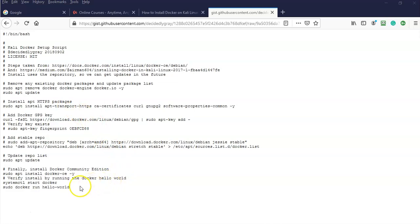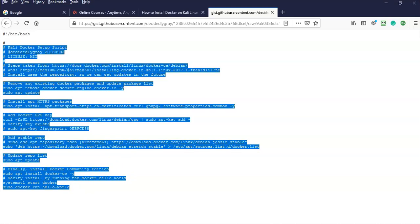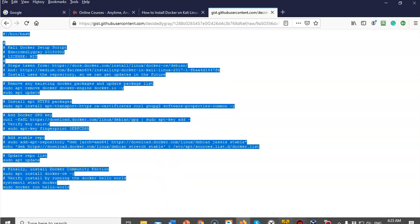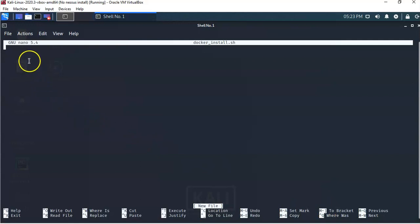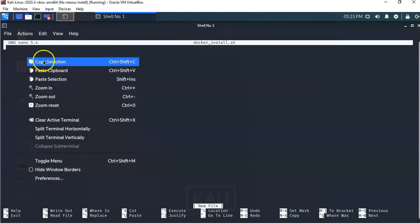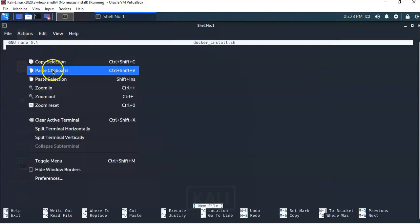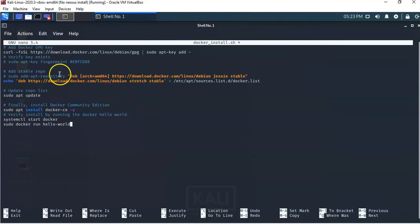We're looking at this code in raw format, so I'll go ahead and copy everything. Now I'm going to open up my Kali terminal where the empty text file for this script is open, and I'm just going to right-click and paste from the clipboard.